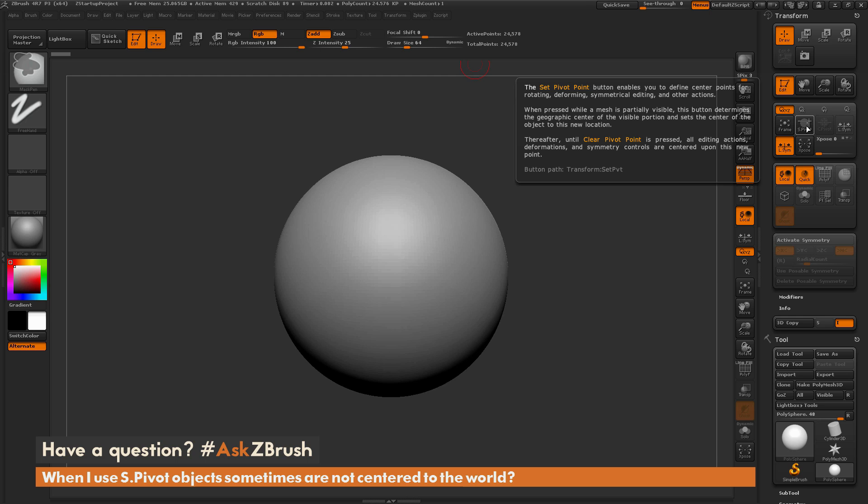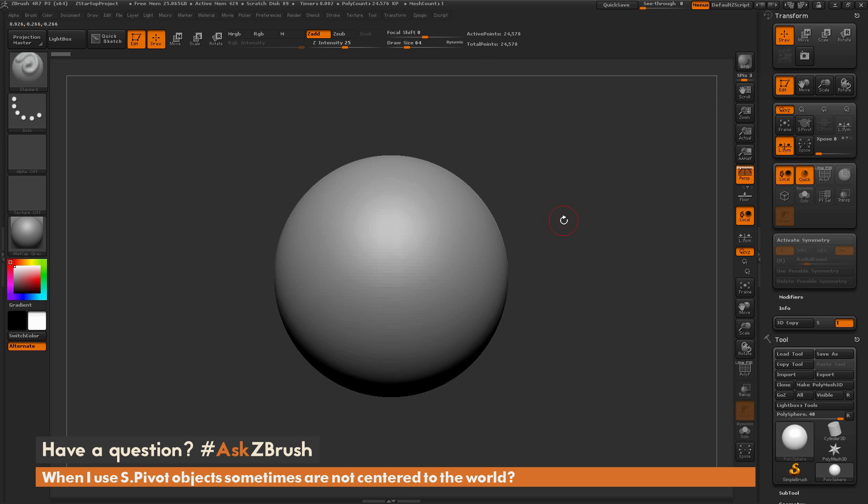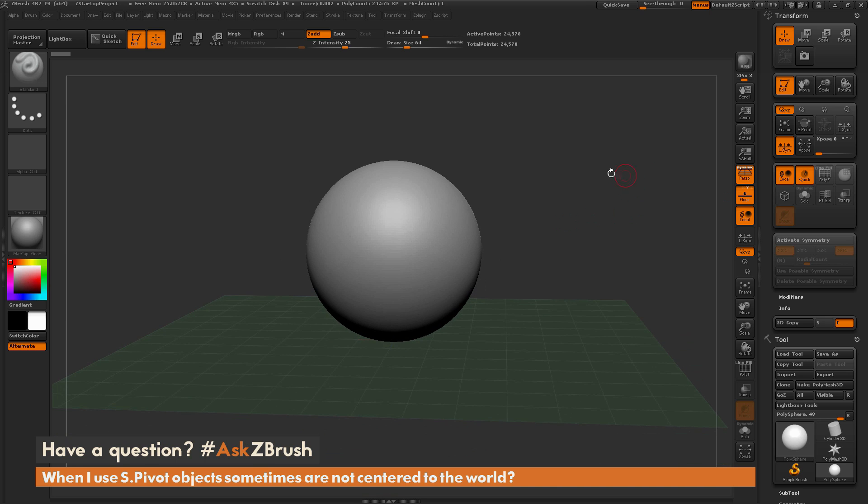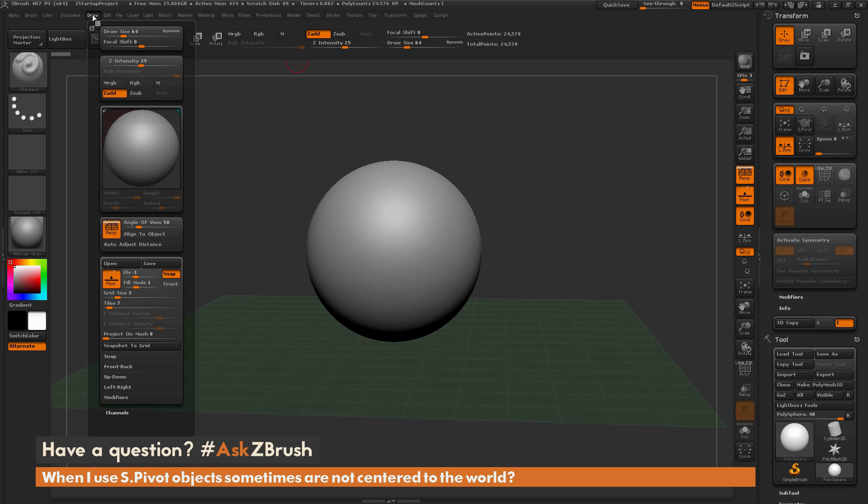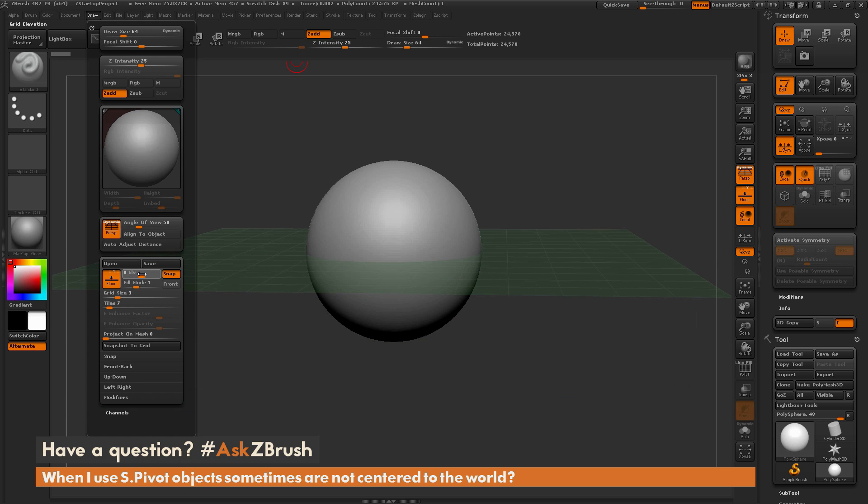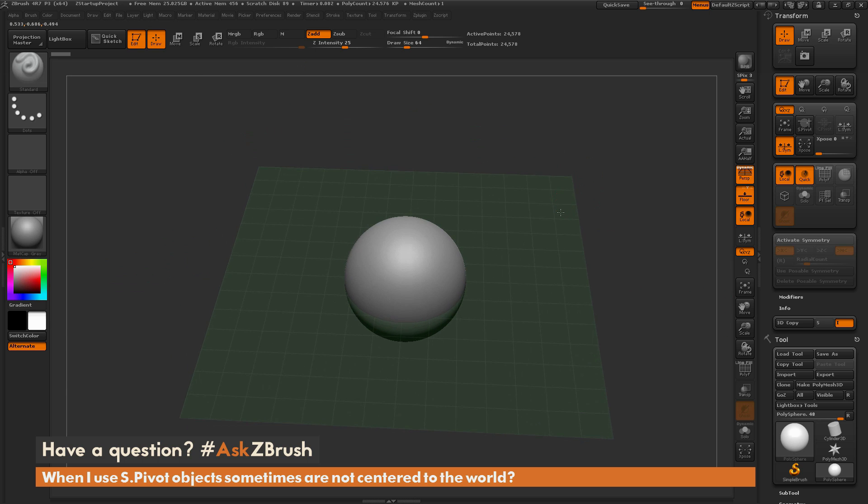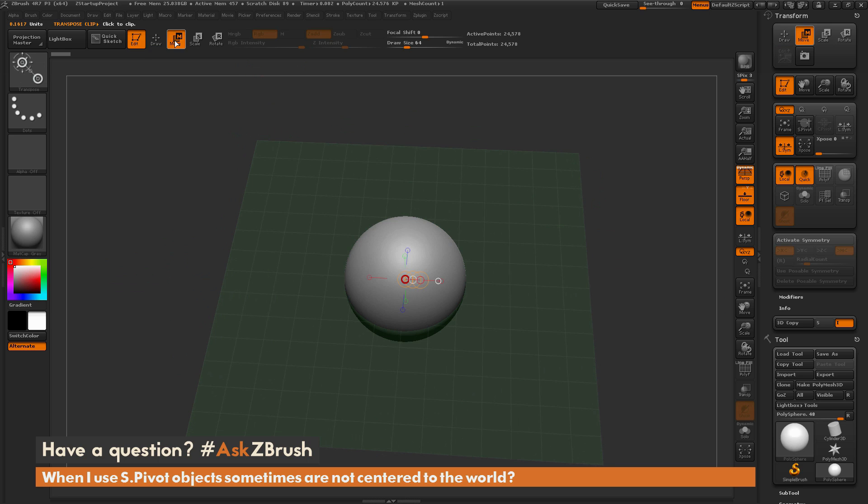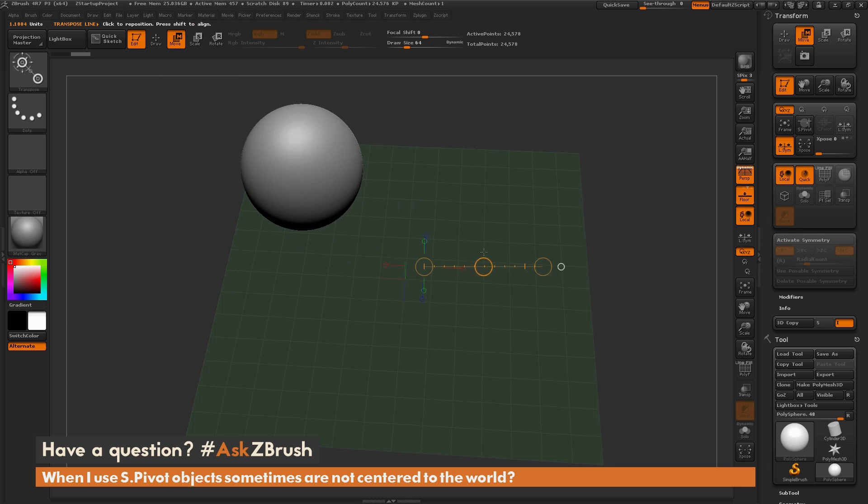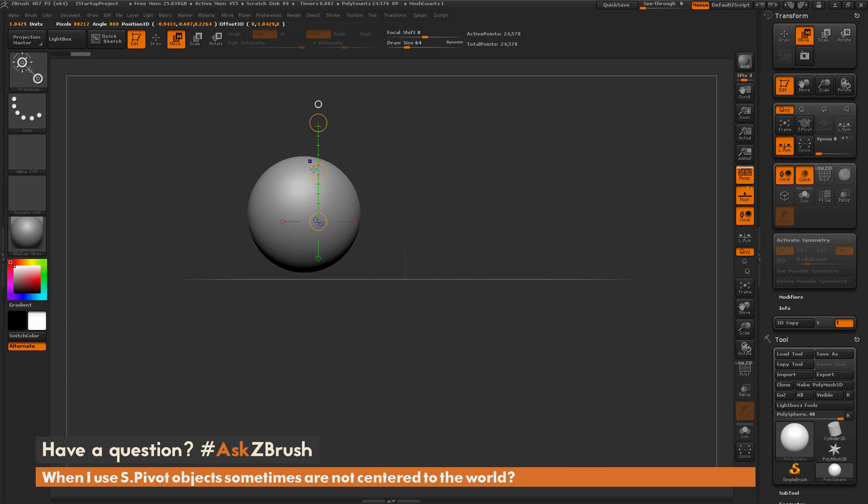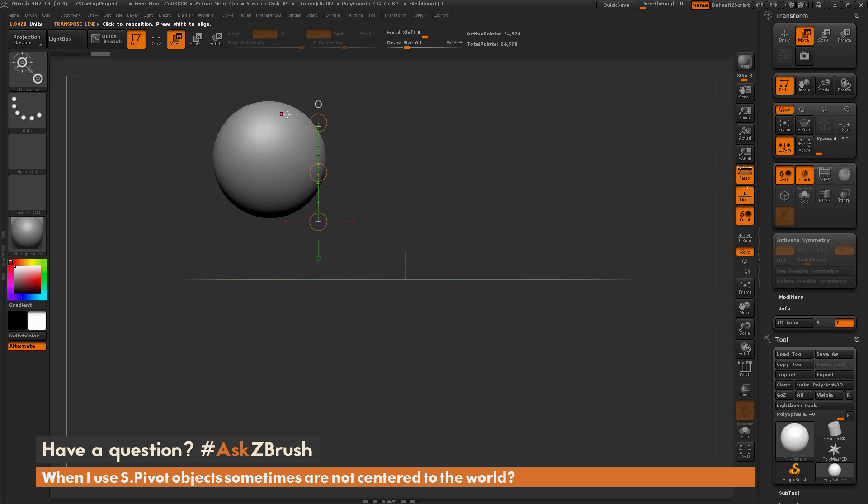Basically, if you have a sphere like this, I'll turn the floor grid on, then go up here to the draw menu and open this up. I'm going to do this elevation here and turn this to zero, and now I'm going to look at the model from a top view. I'm going to switch to the move transpose tool, drag this out, and then just reposition the sphere off in the space like that.